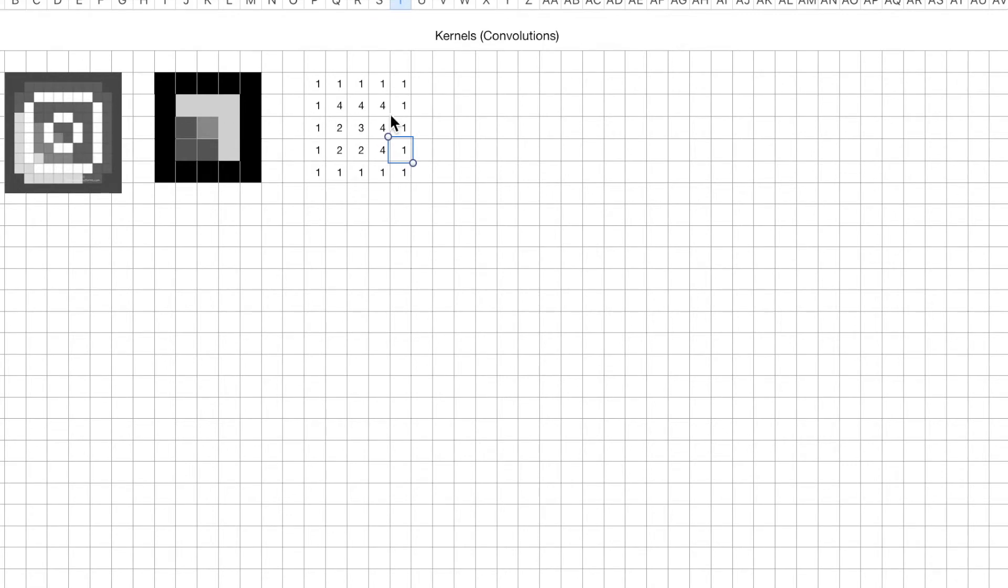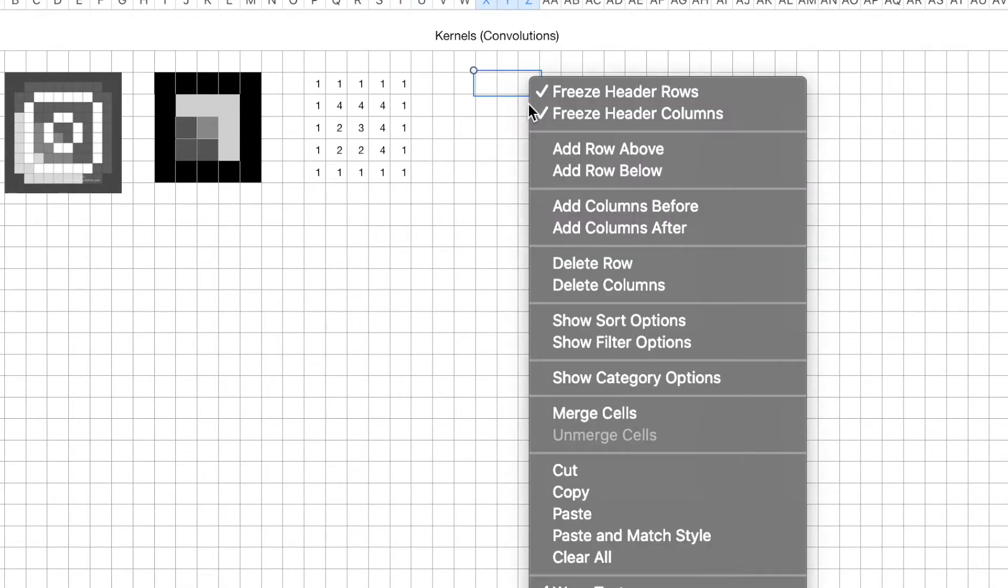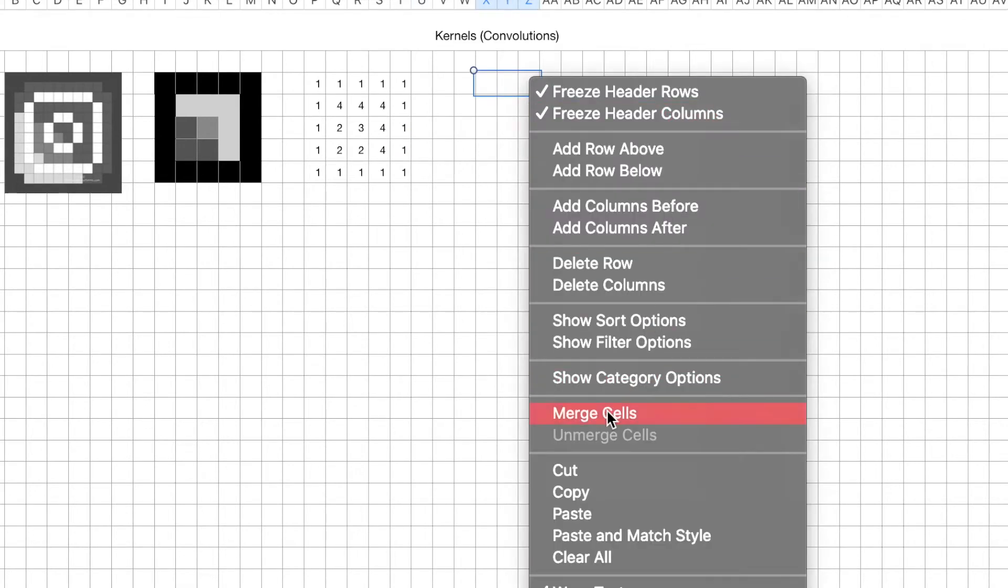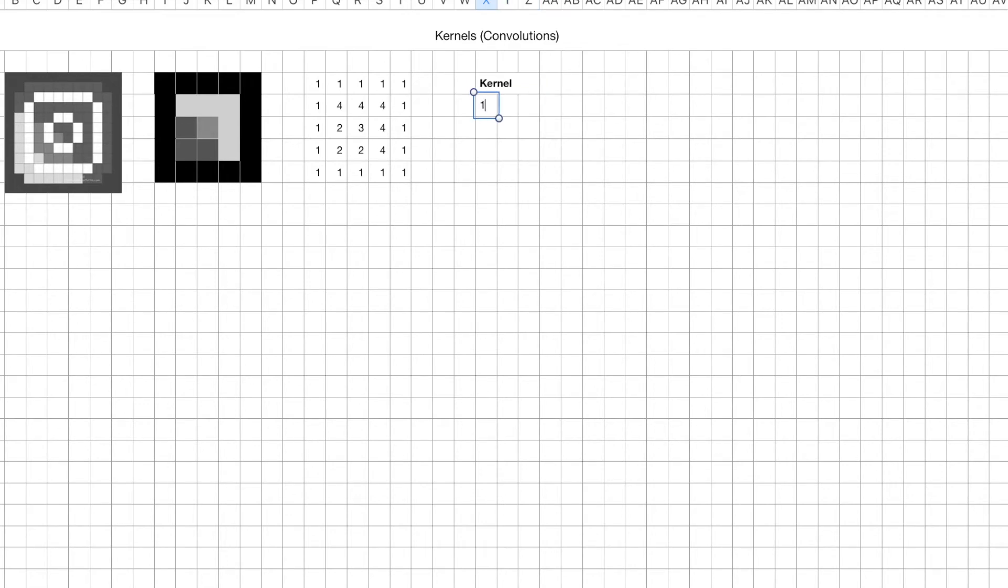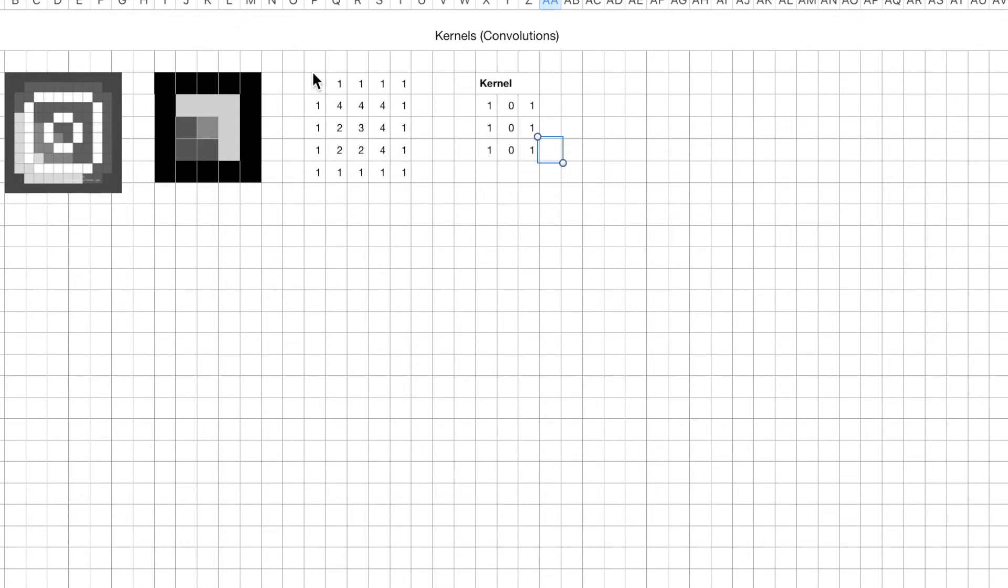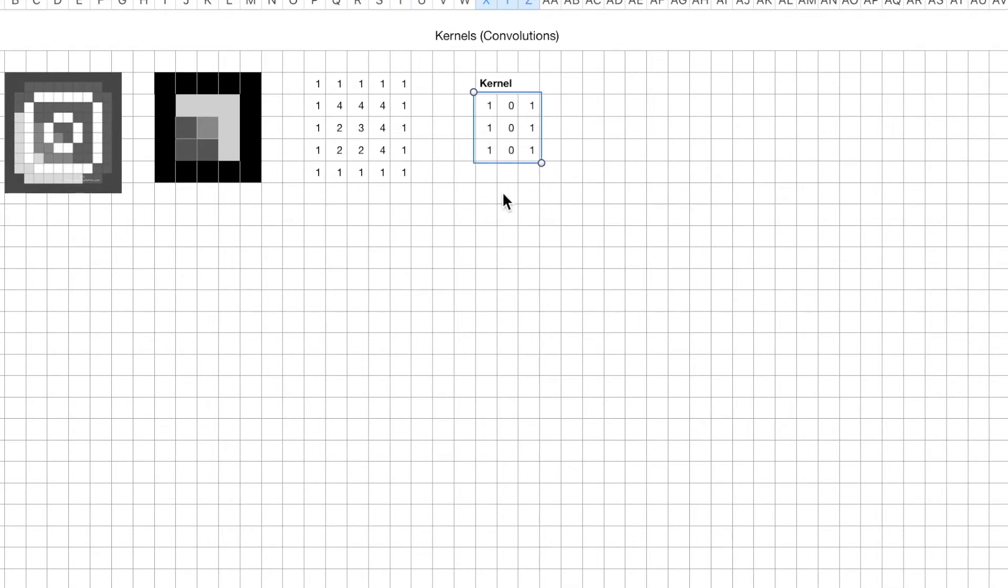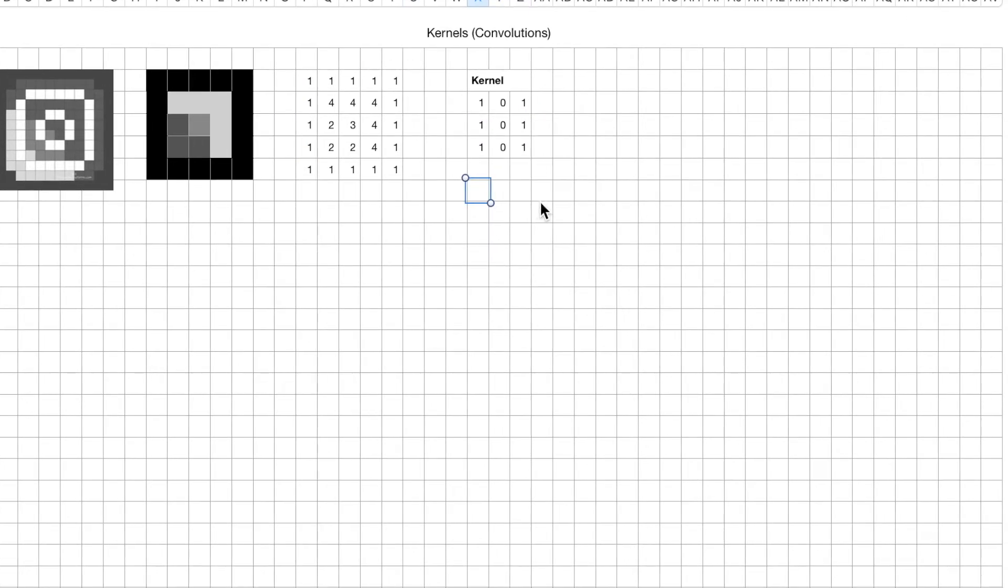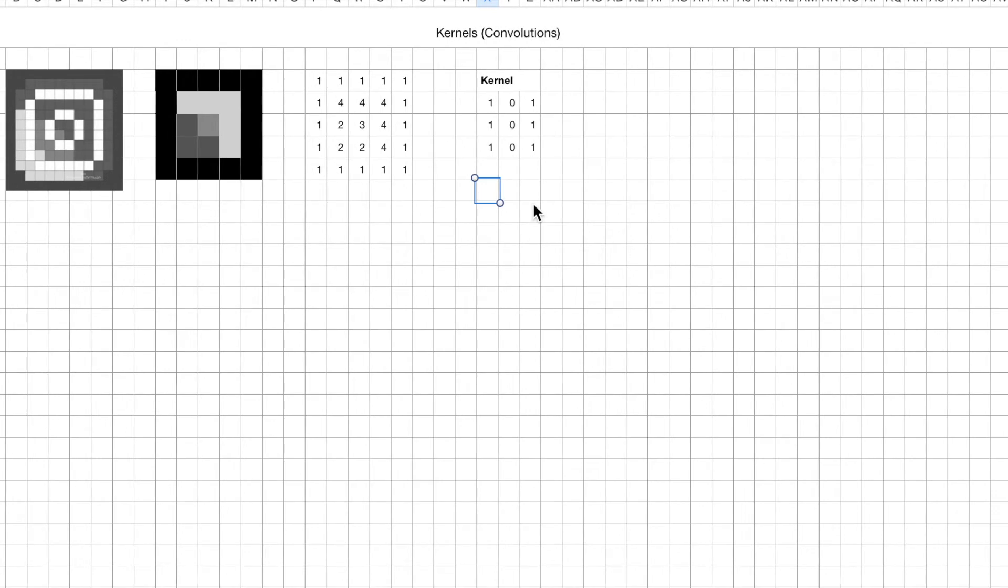Now let's create ourselves a 3x3 kernel. So this is our kernel. Our kernel looks like that. Again, just to remind ourselves what we're working with, we have a 5x5 grayscale image and this is our kernel. It's a 3x3 kernel, and you want to know that the kernel is usually a lot smaller than the image itself.